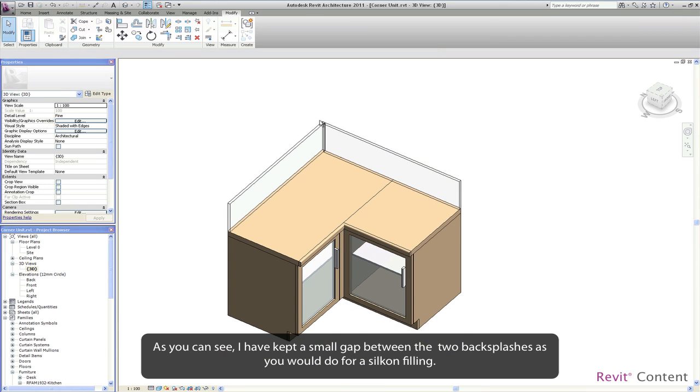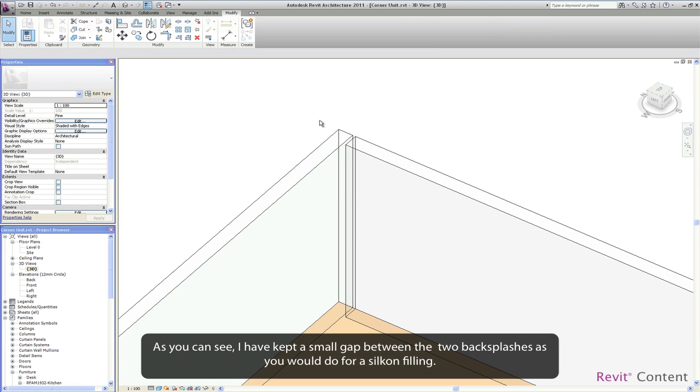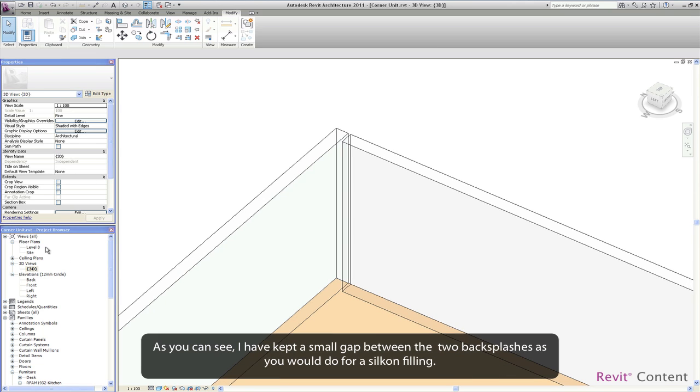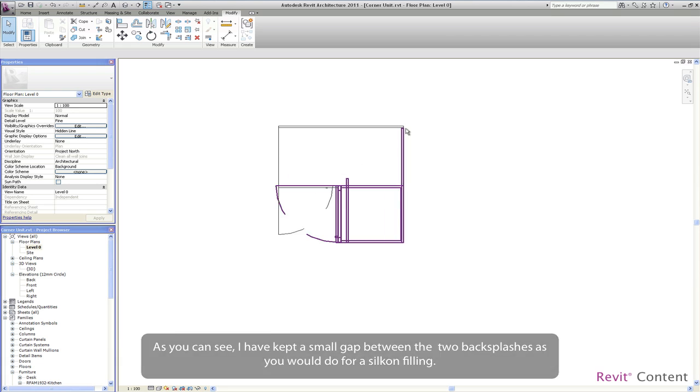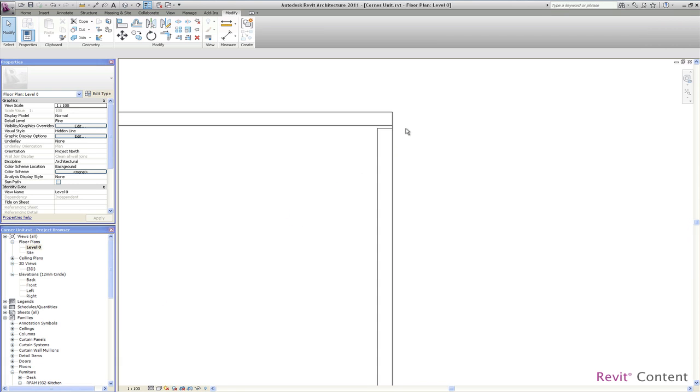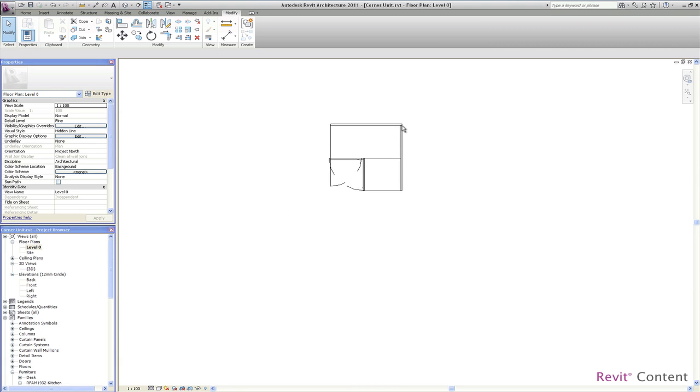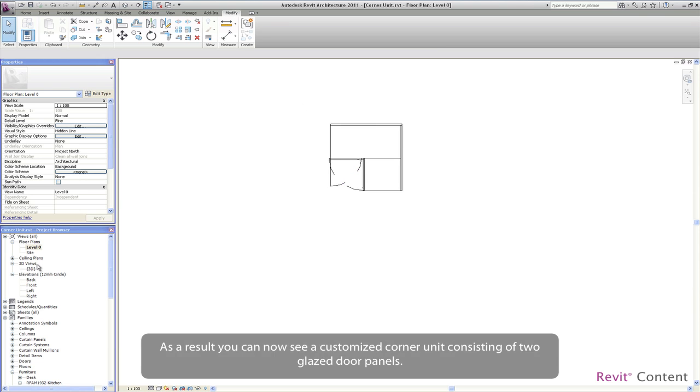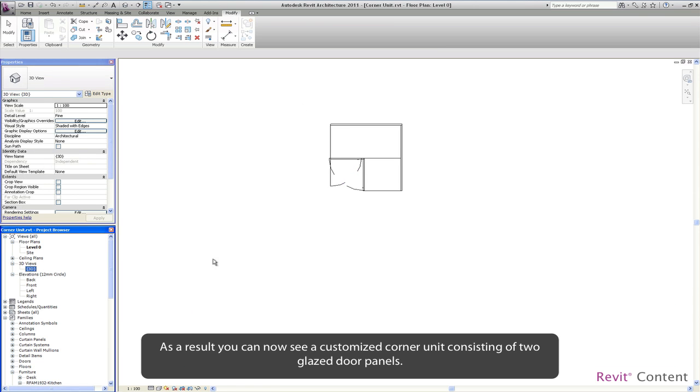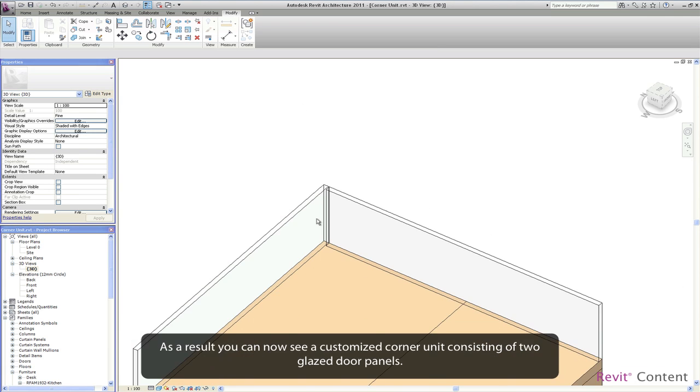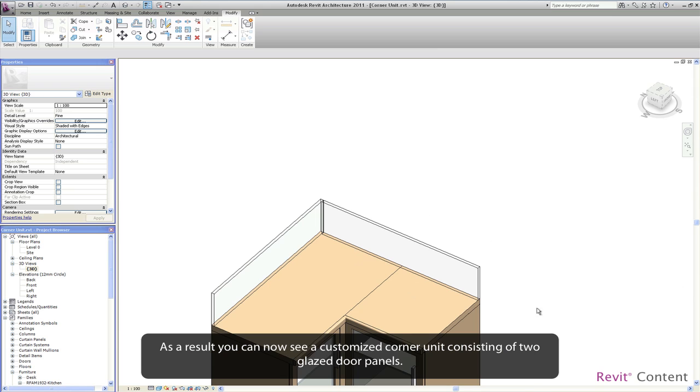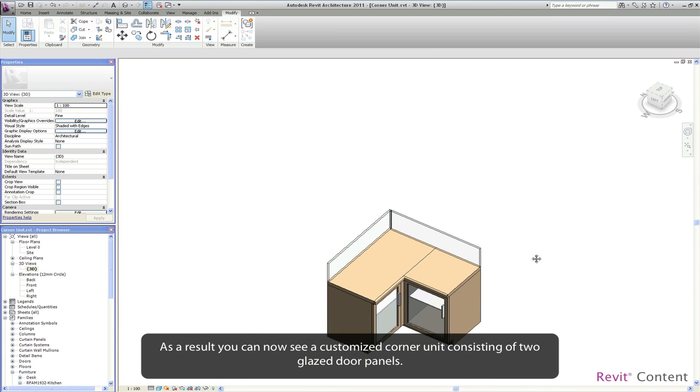As you can see I have kept a small gap between the two backsplashes as you would do for a silicone filling. As a result you can now see a customized corner unit consisting of two glazed door panels.